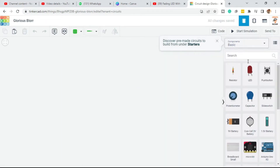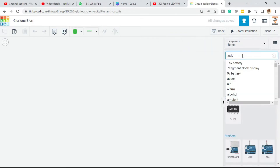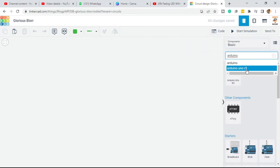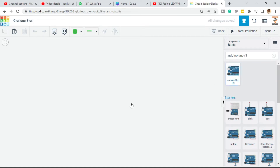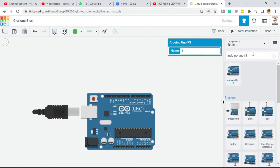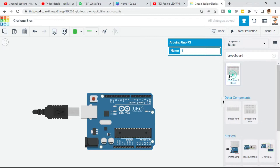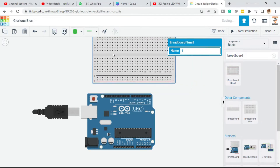The very first component we need is an Arduino board and a breadboard. Search for Arduino — this is Arduino Uno R3 — and just drag it into this section. Next component is breadboard, so click on breadboard and drop it here.